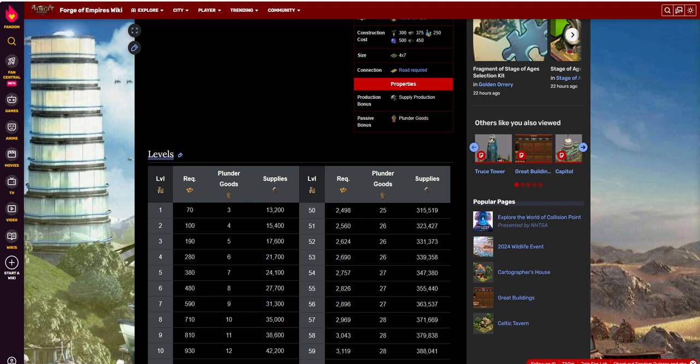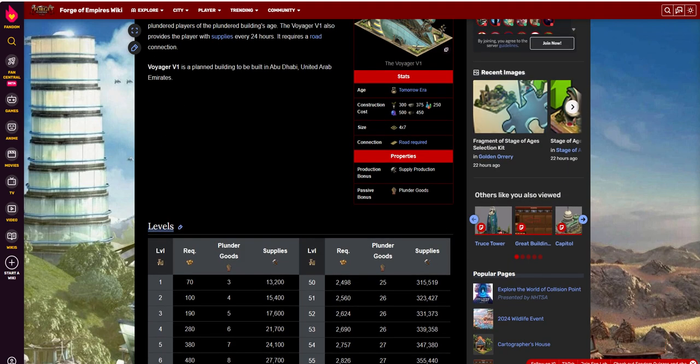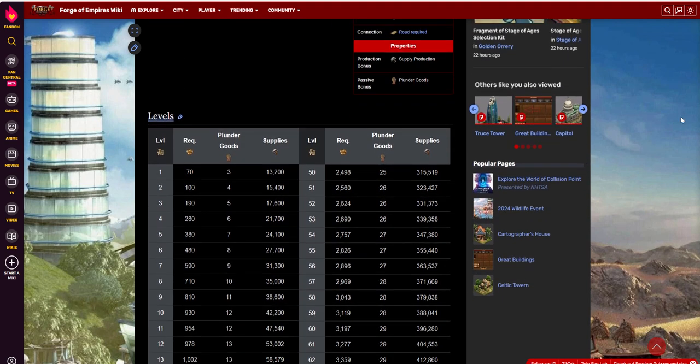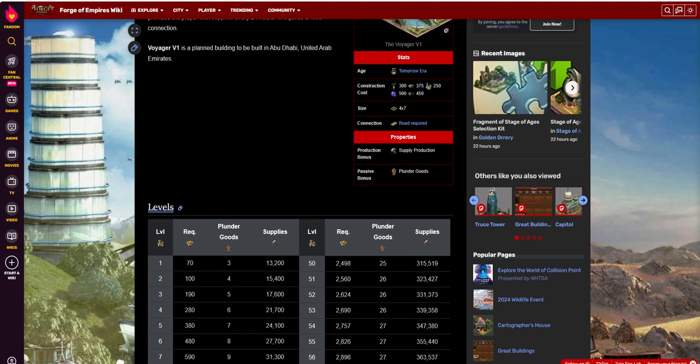and supplies are kind of a dime a dozen, really, especially at this level. If you're up in Tomorrow, level 1's giving you 13,200 supplies per day, nothing to really write home about. The plunder numbers really aren't that impressive either, looking at it.